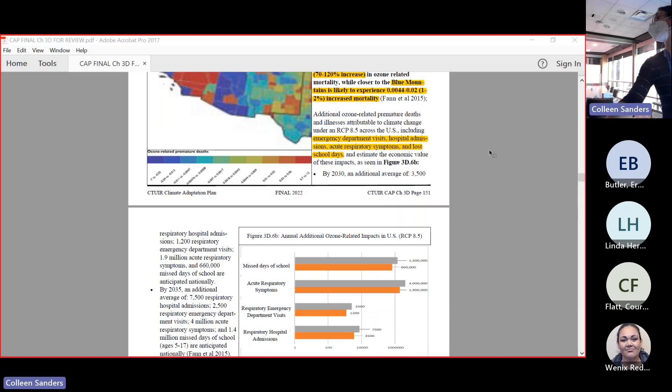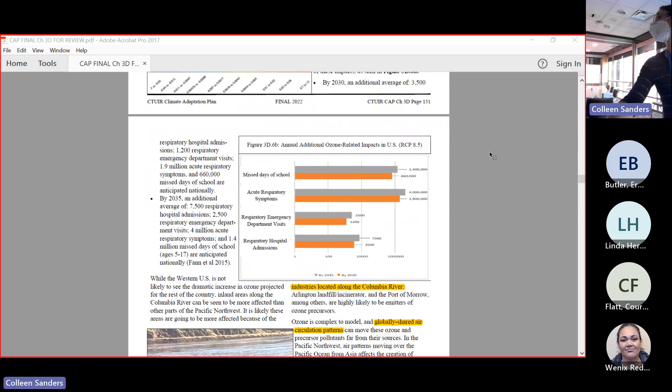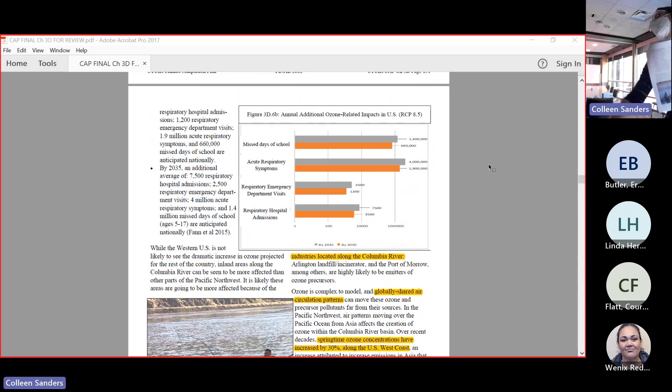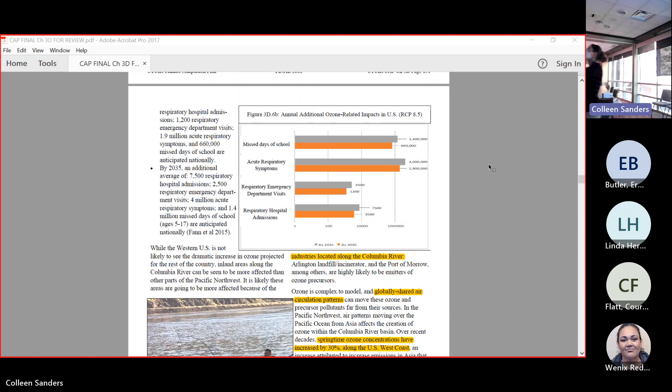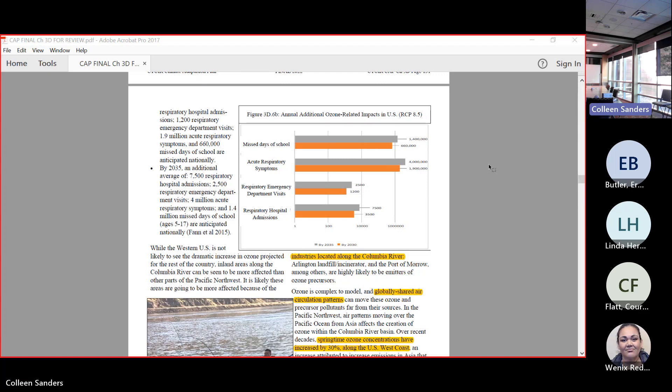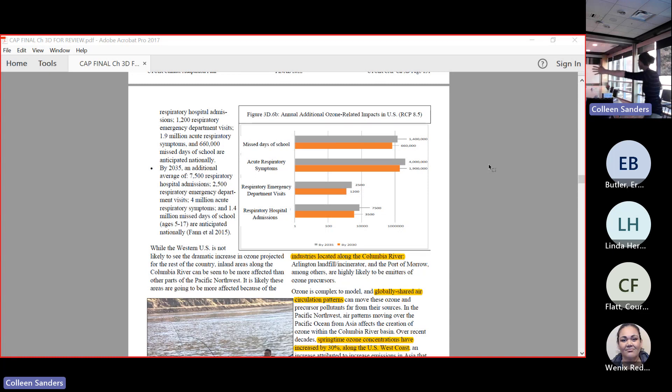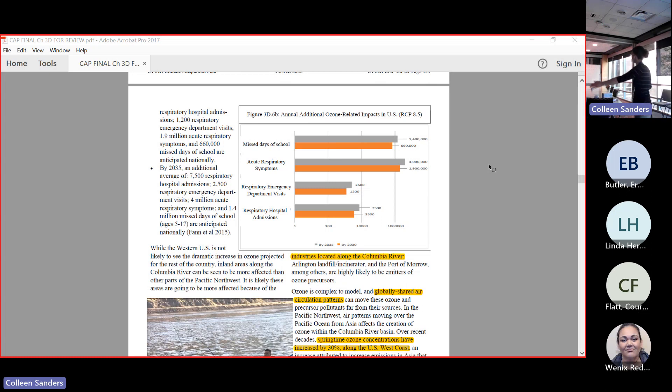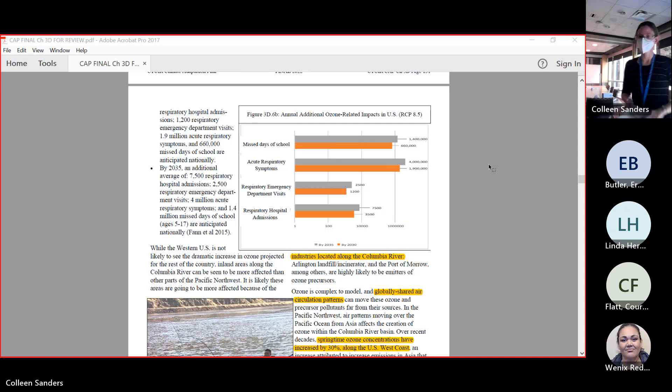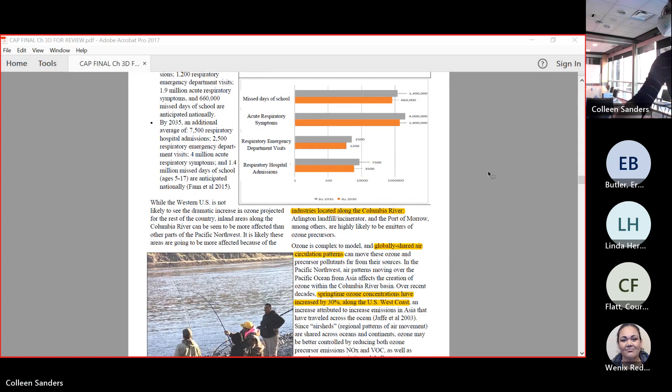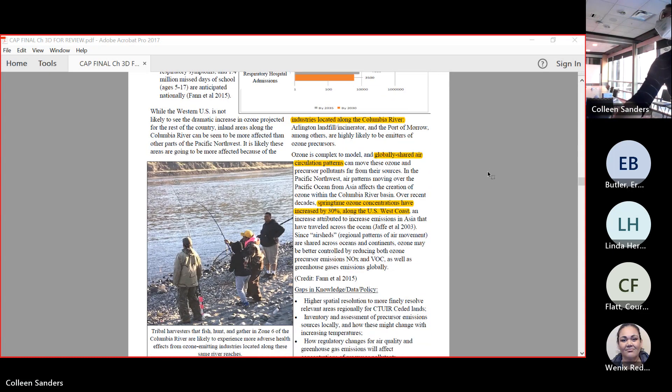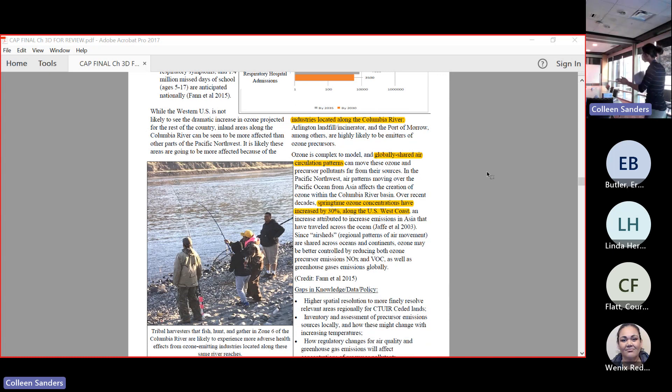We don't have necessarily a good handle on ozone, but ozone does increase emergency department visits, hospital admissions, acute respiratory symptoms, and actually has an effect on lost days of school. On the next page, there's a chart that looks at national impact. This is across the United States, not for our region specifically, but we see things like lost days of school increase. Black-gray is 2035, orange is 2030. We see respiratory symptoms, lost days of school, emergency department visits, hospital admissions all increased because of ozone. This is across the United States, so this isn't necessarily super accurate for us, but knowing that zone six is going to be affected.